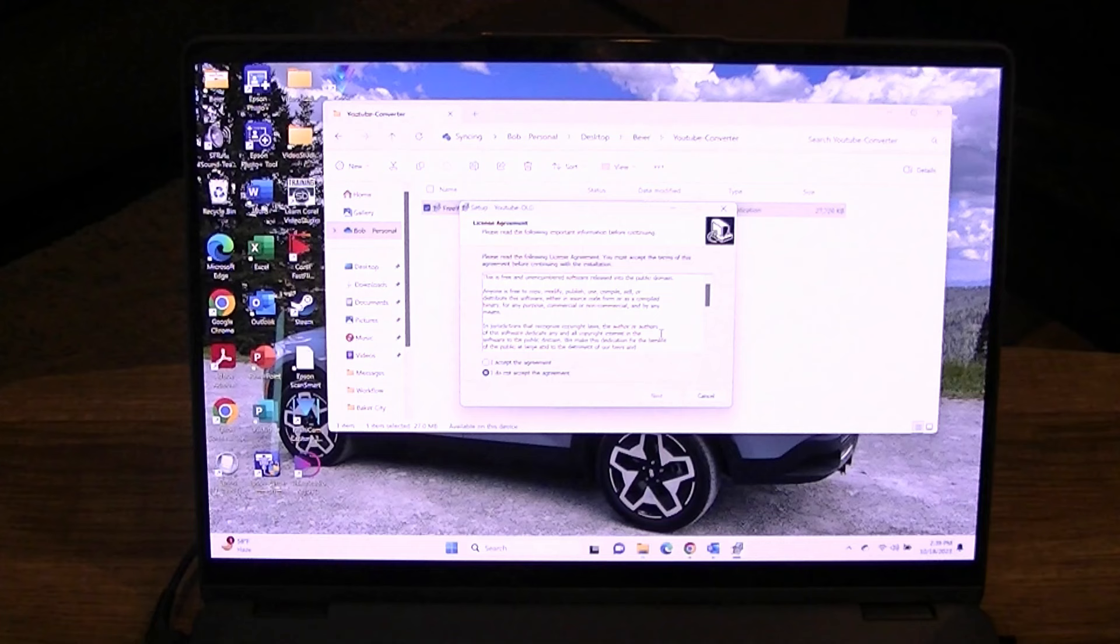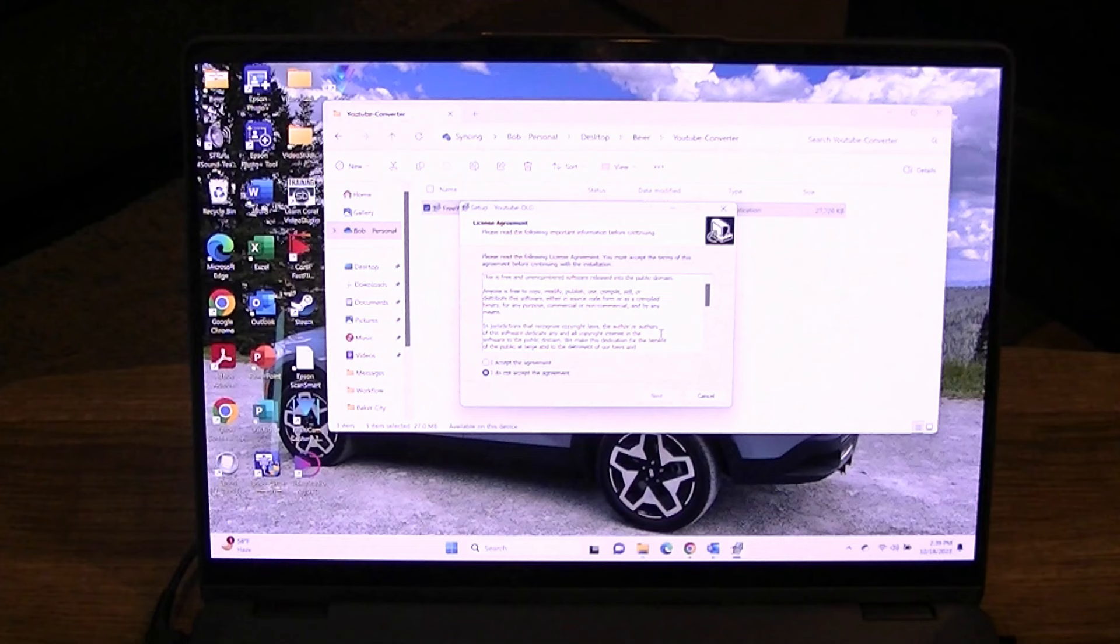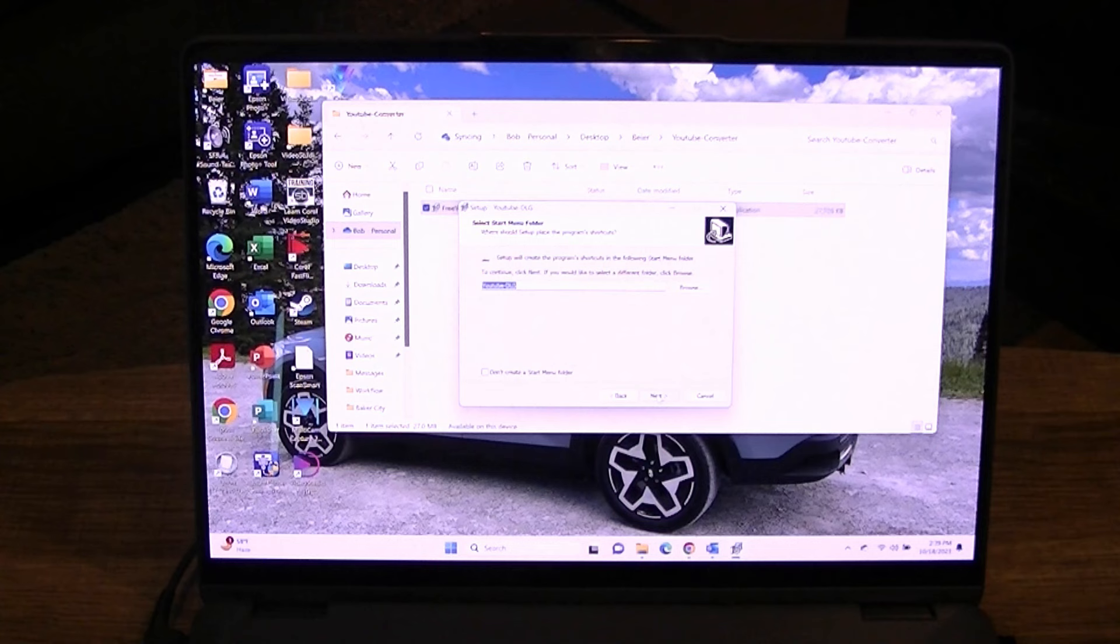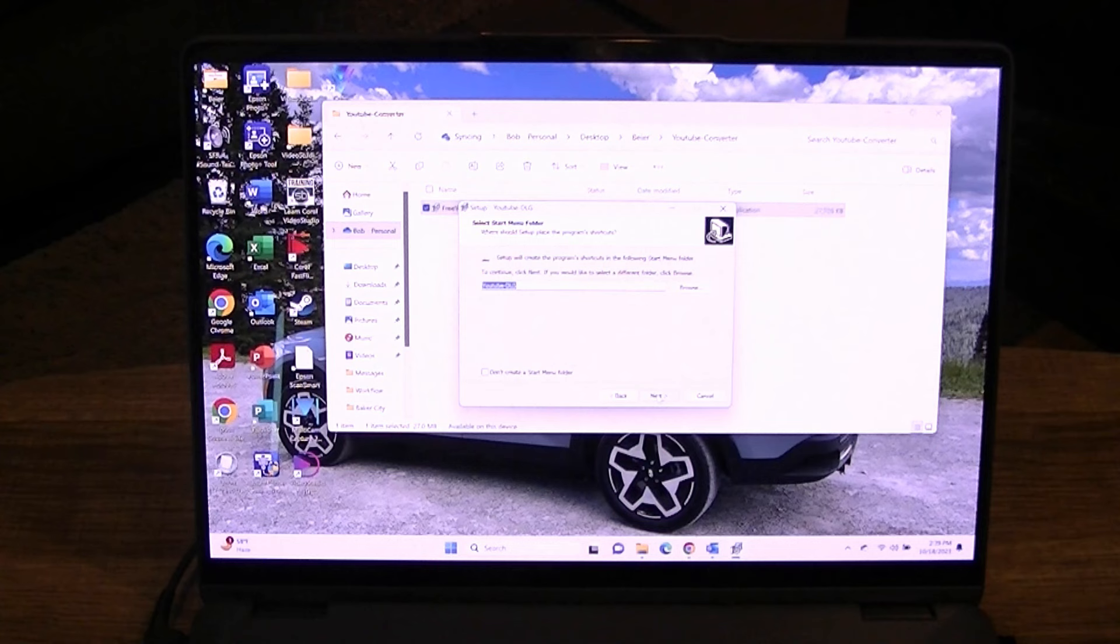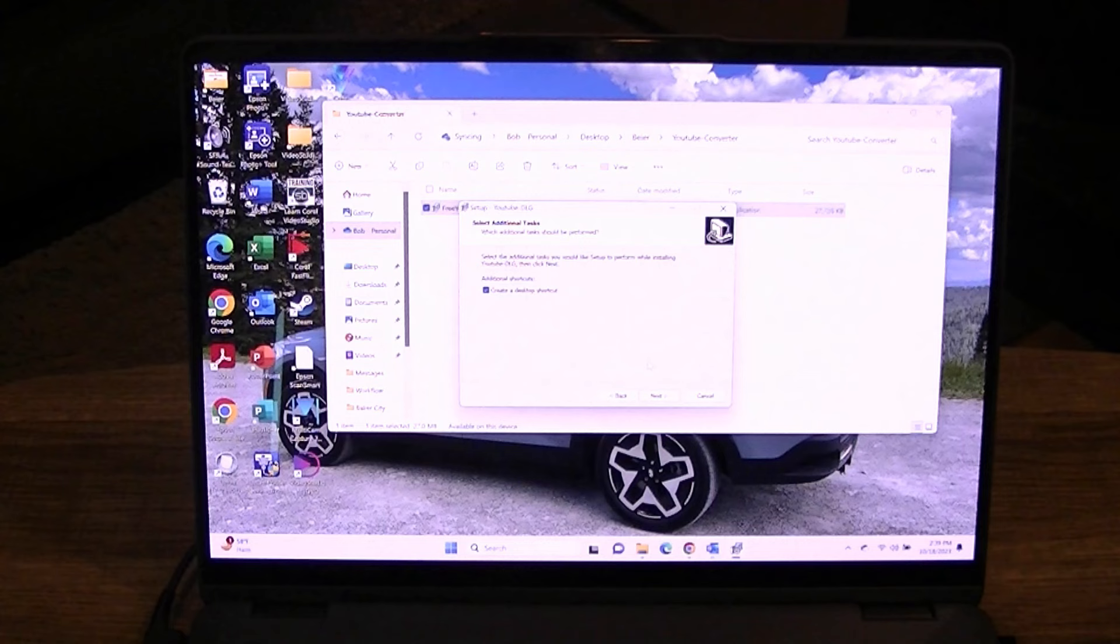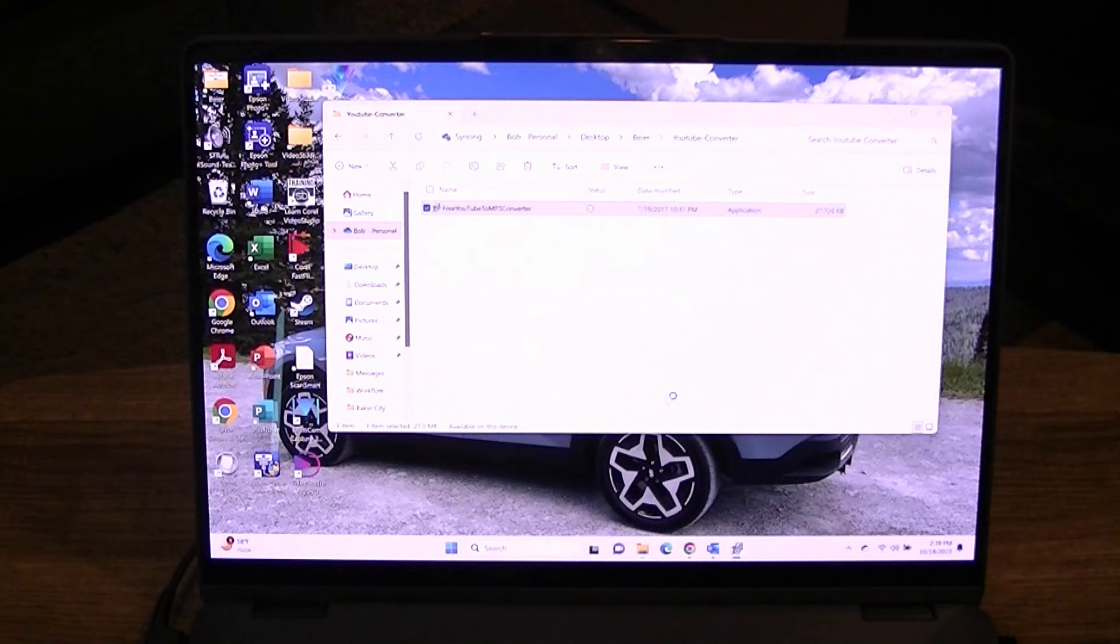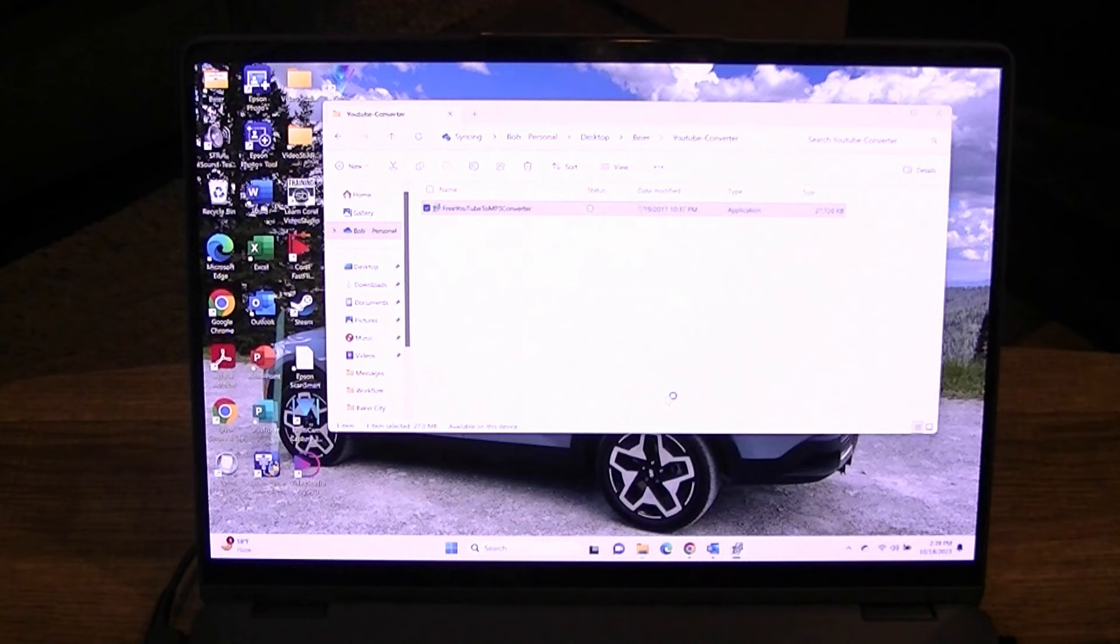Same thing. English. Okay. I accept the agreement. And we'll install it in the location they suggest. And we want to create a desktop shortcut, so we have to click that. And then we install it. Same thing, we'll go through the program here. Finish. Finish. Okay.